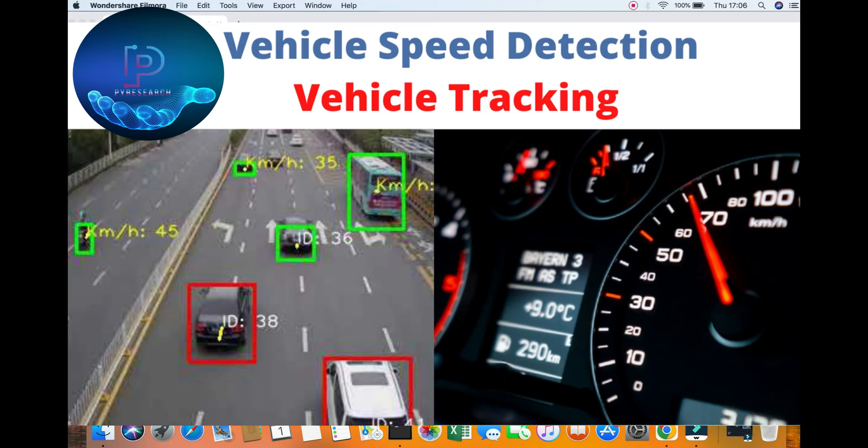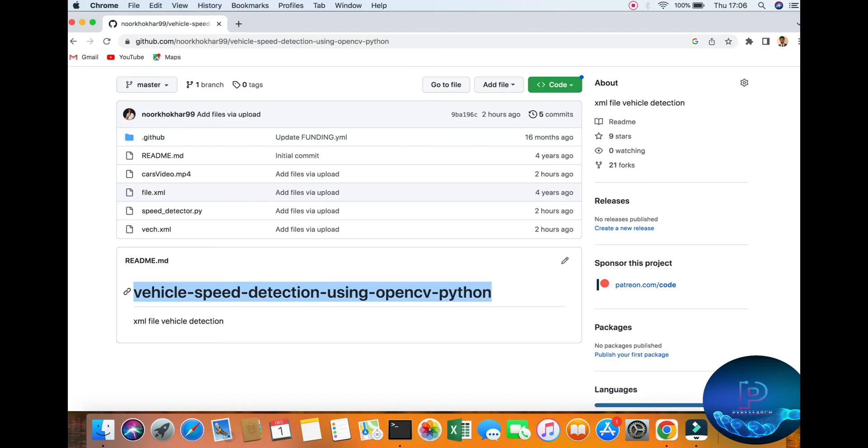Hello everyone, welcome to the PyResearch channel. Today we will be going through our four years ago report on vehicle speed detection using Python and OpenCV.